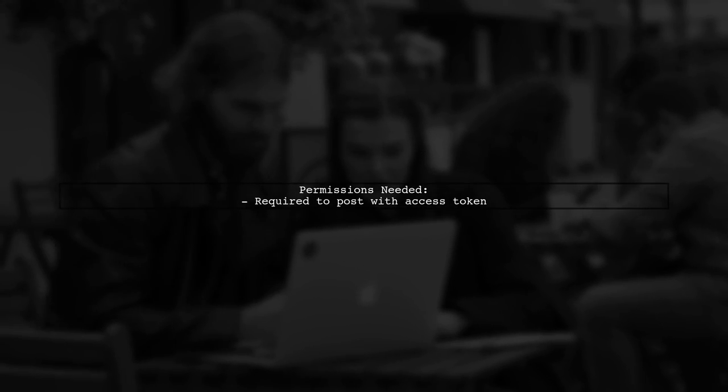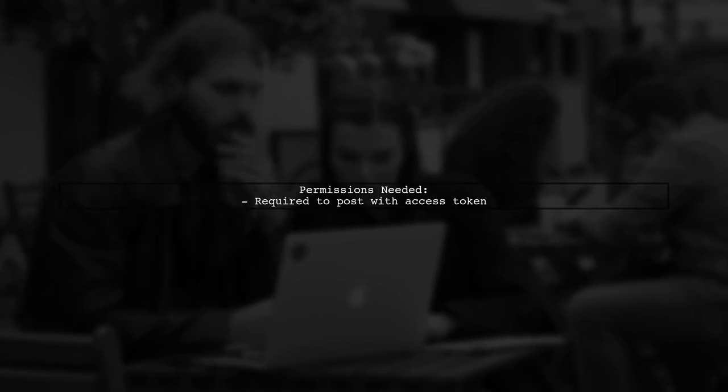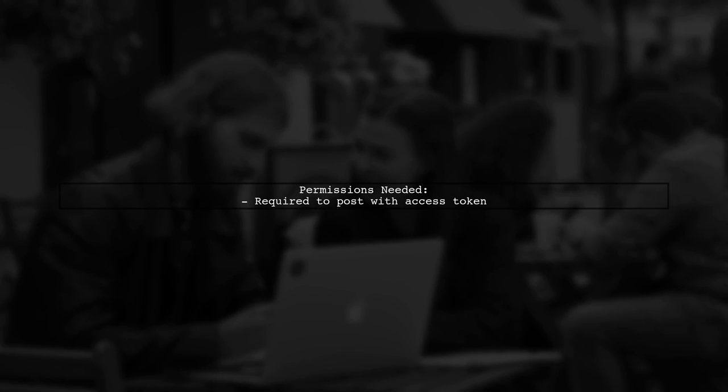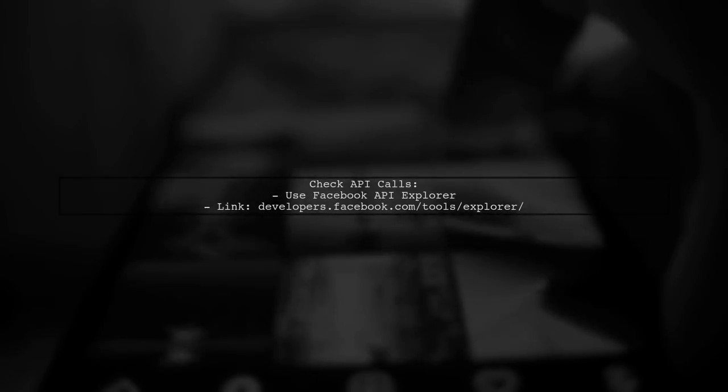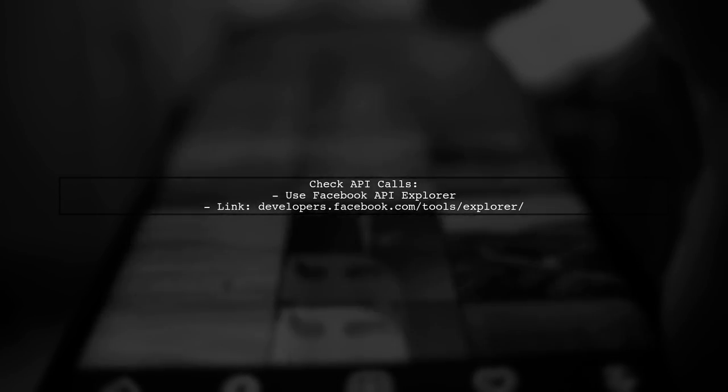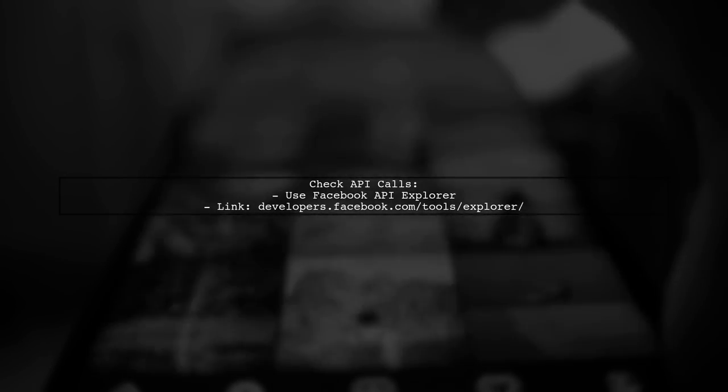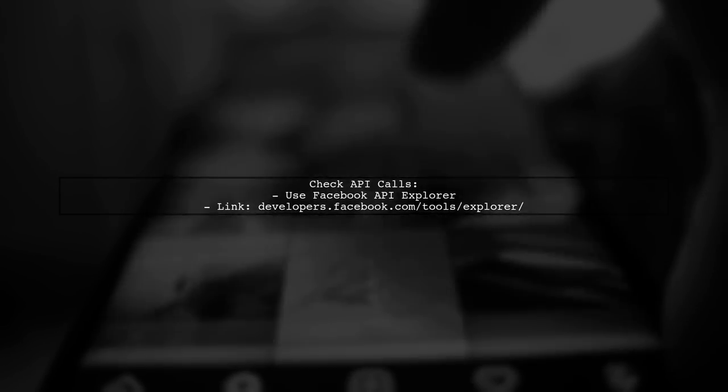Additionally, you need the appropriate permissions to post using the access token. You can check your API calls using the Facebook API Explorer tool.